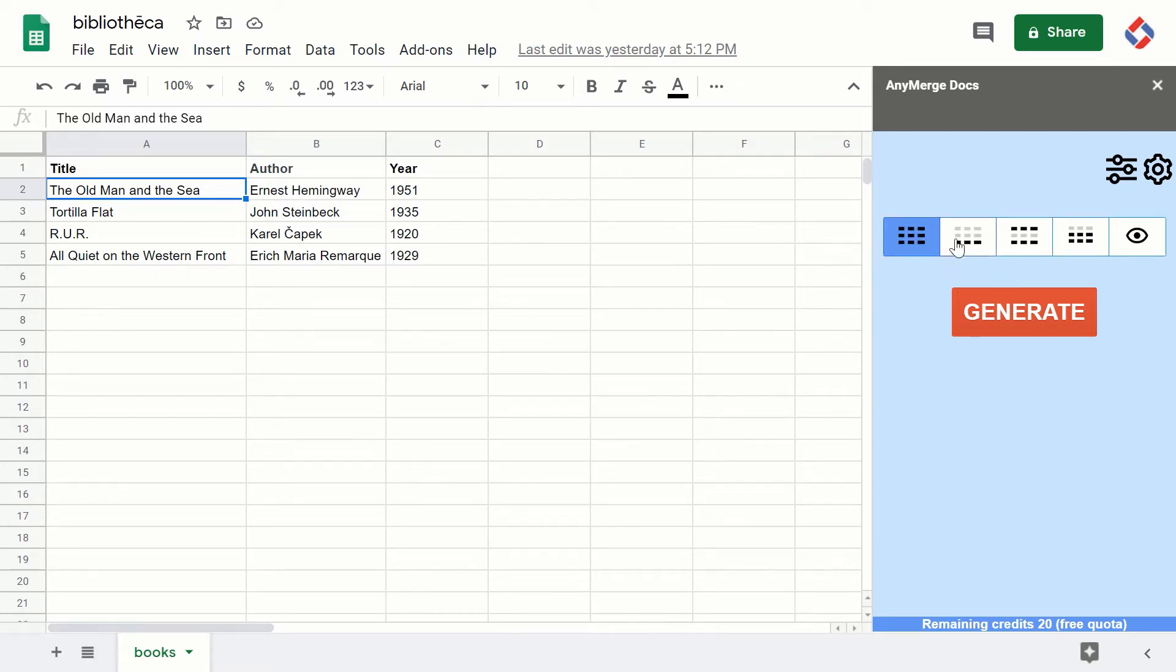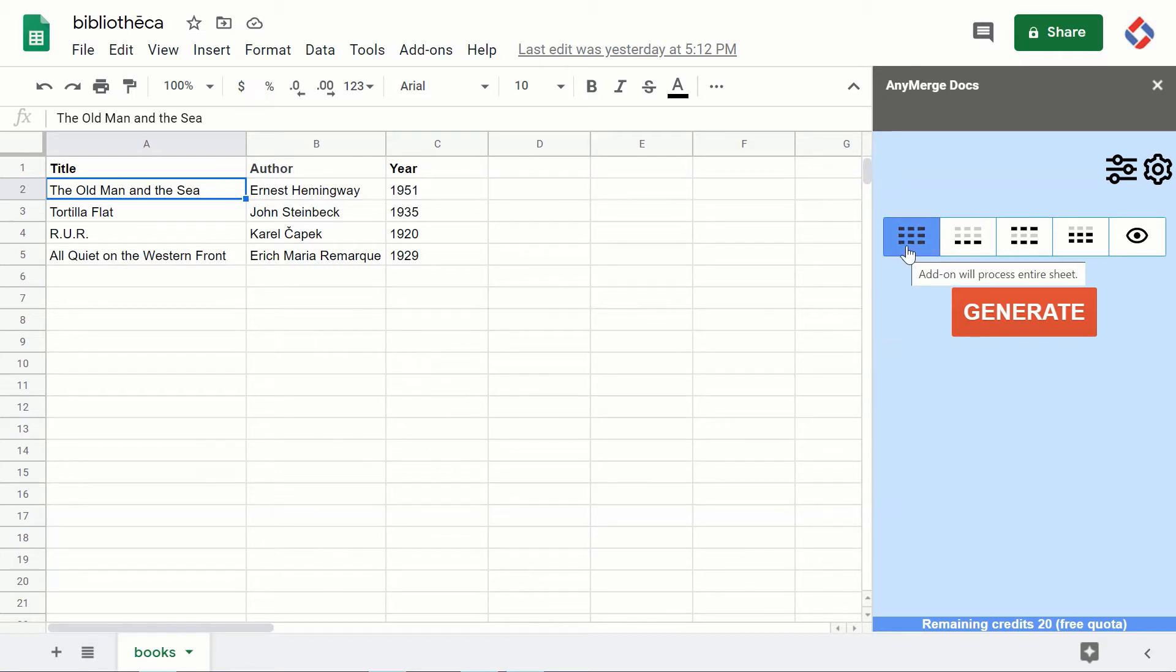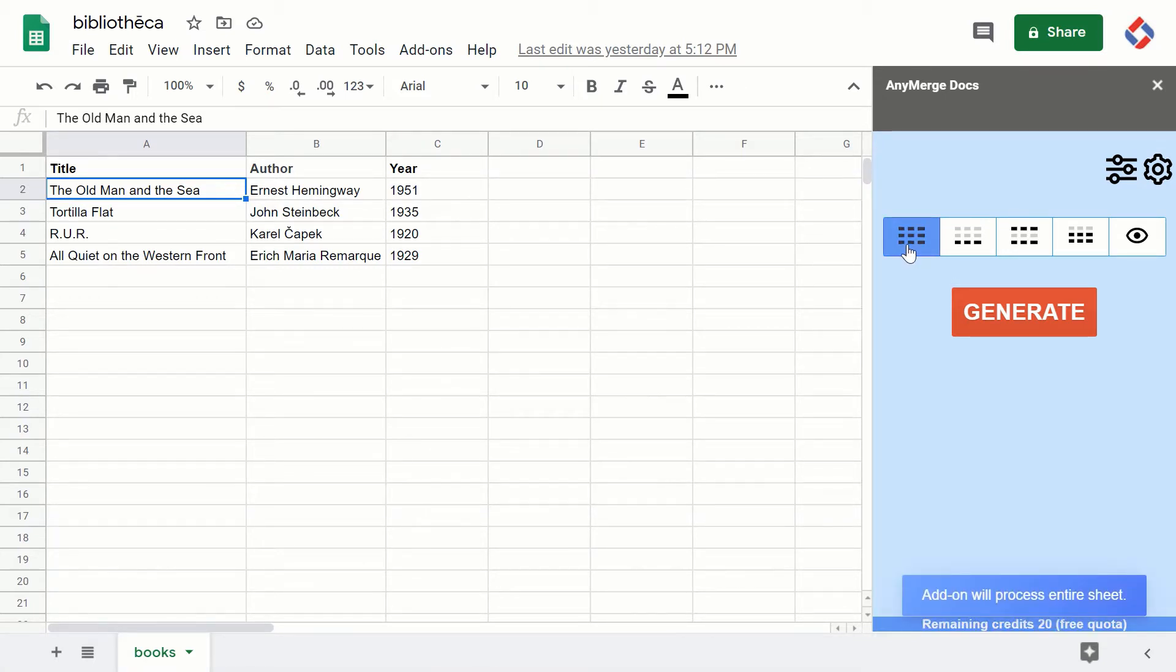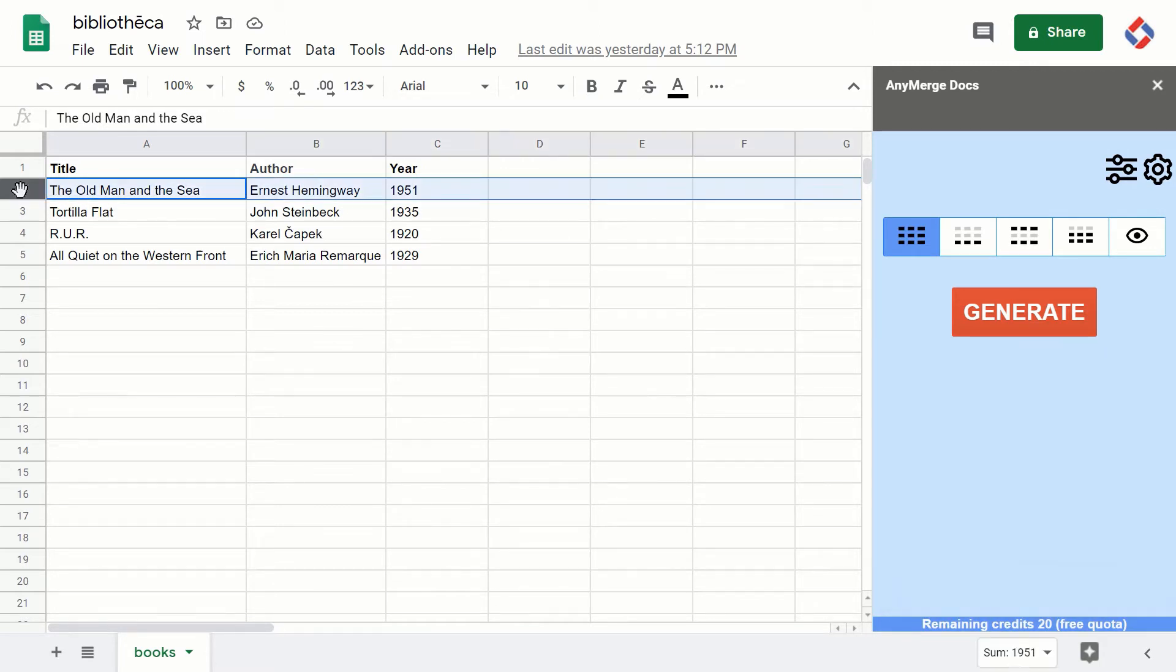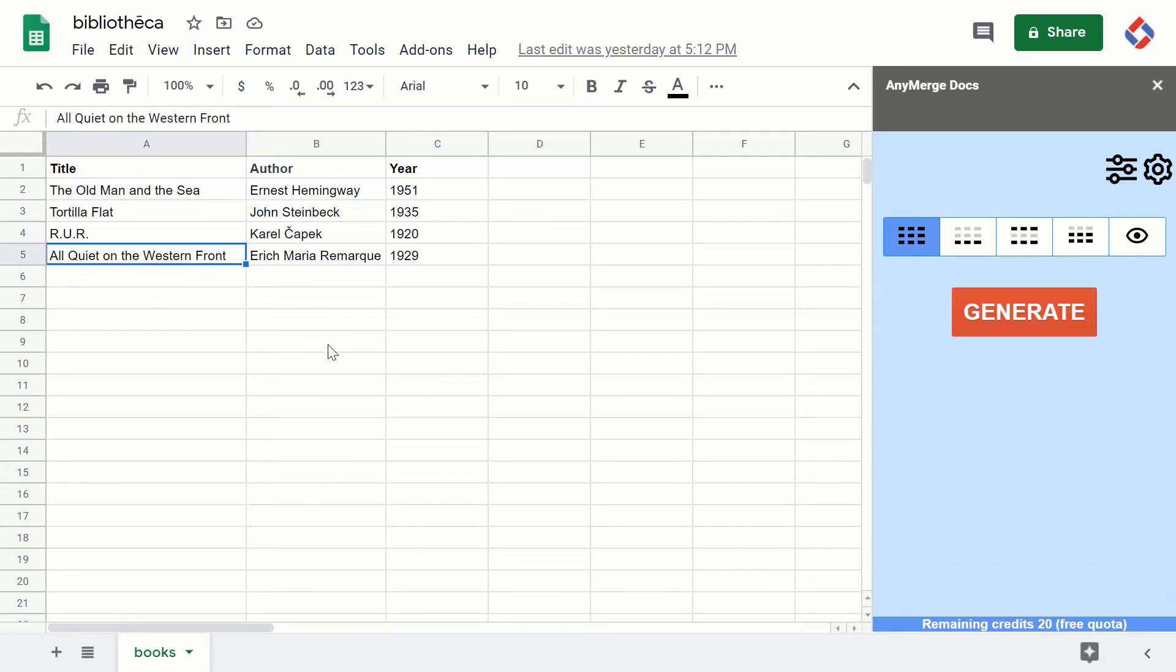The default option is 'add-on will process entire sheet.' The add-on always starts on row number two and will process all data rows. If you are unsure which rows will be processed when you select one of these options...